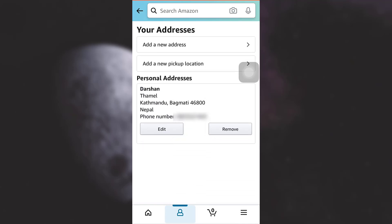So this is how you change your delivery address on Amazon. I really hope that this video has been useful to you. If you liked the video, do not forget to like, share, and subscribe to the channel.